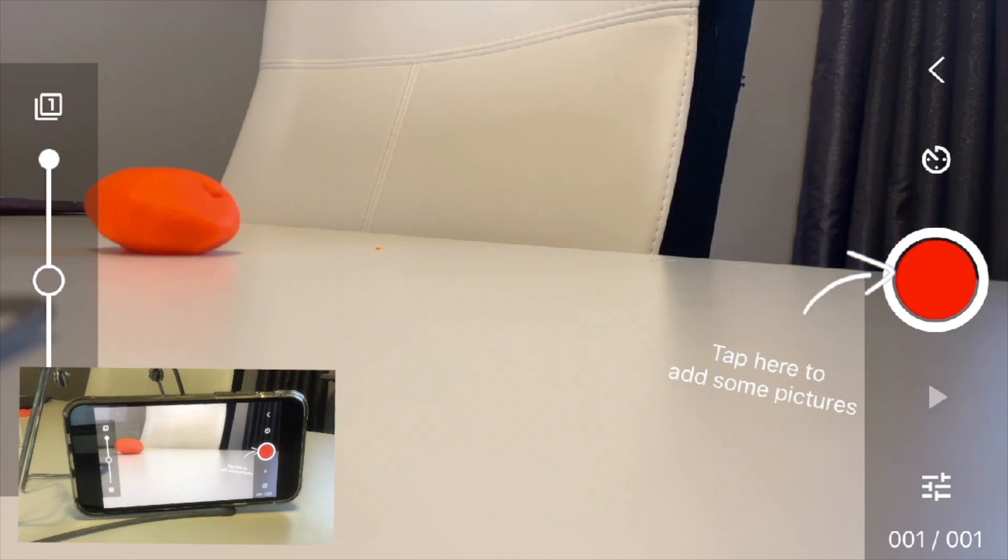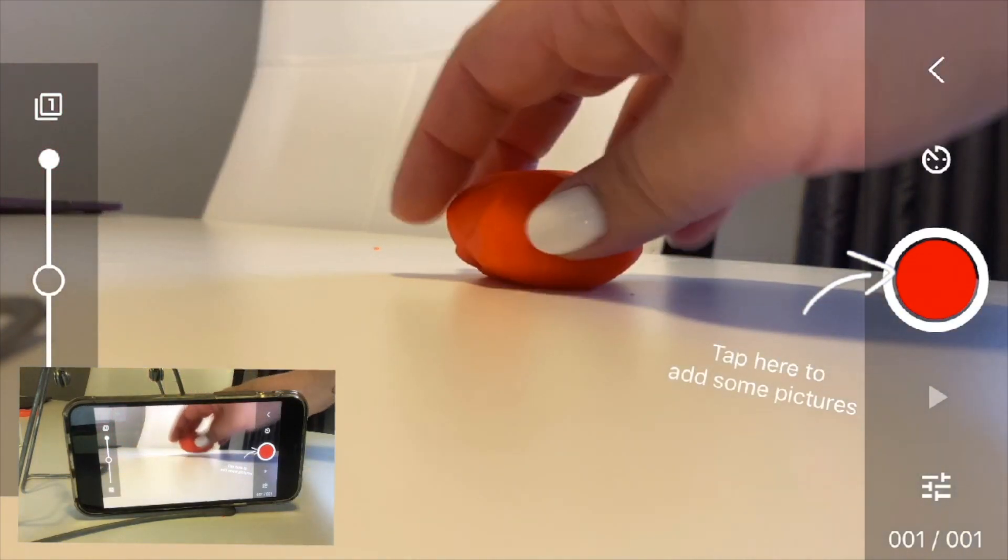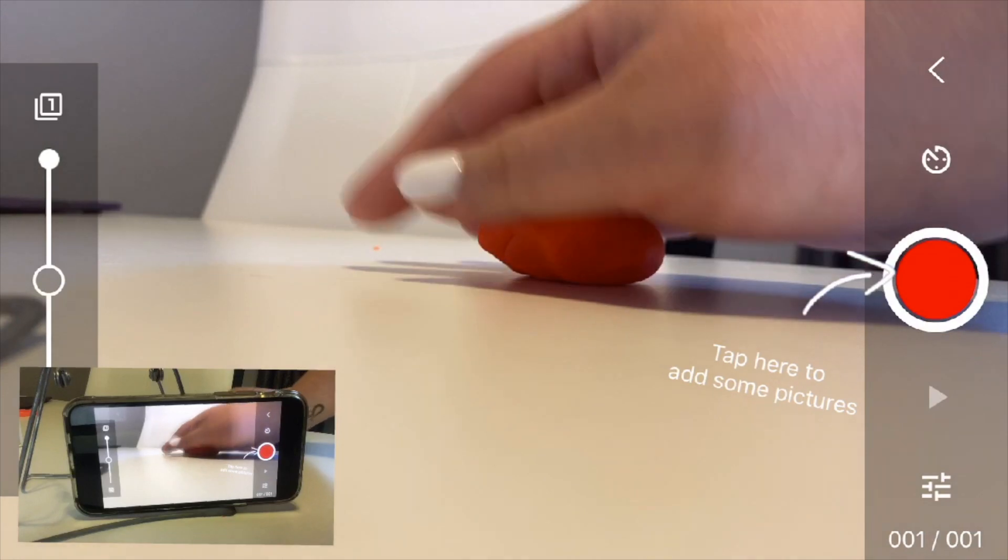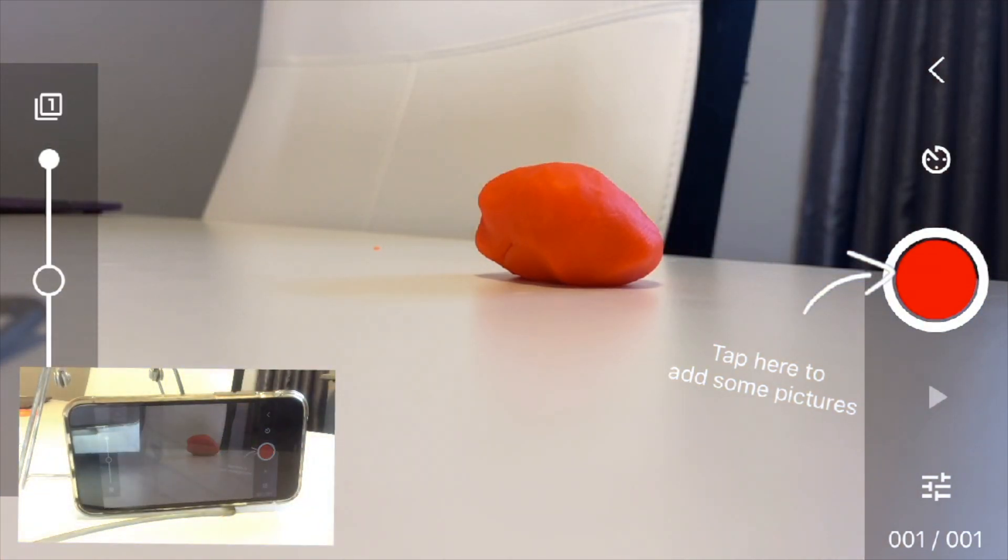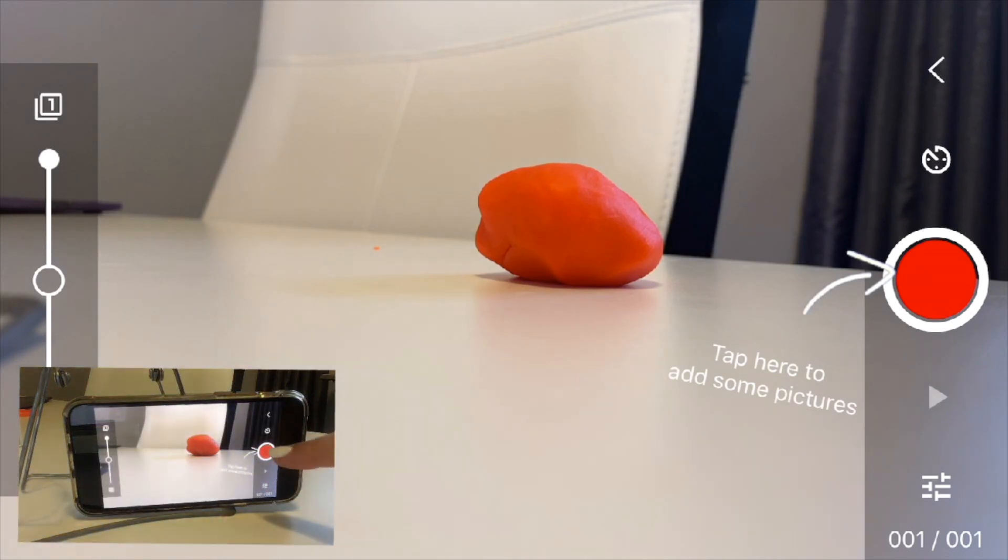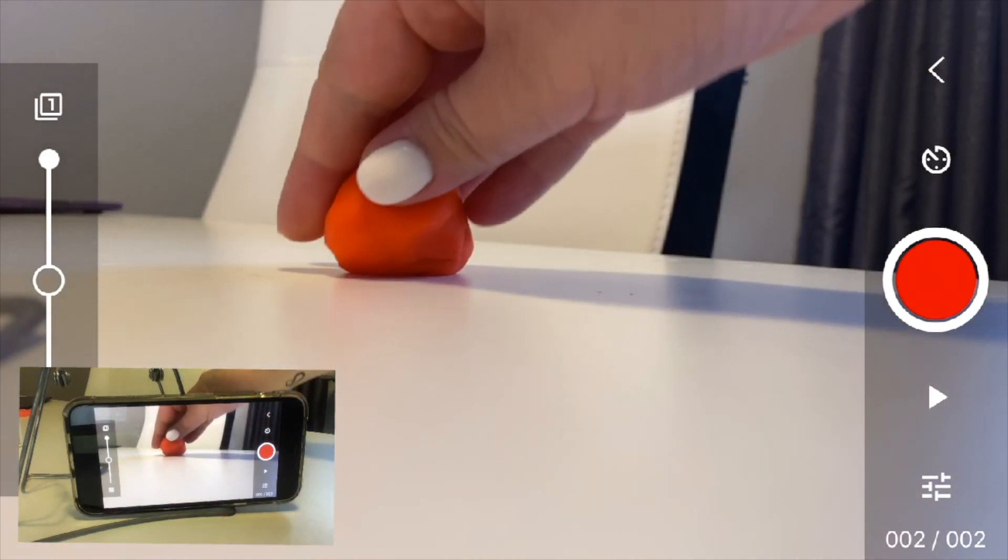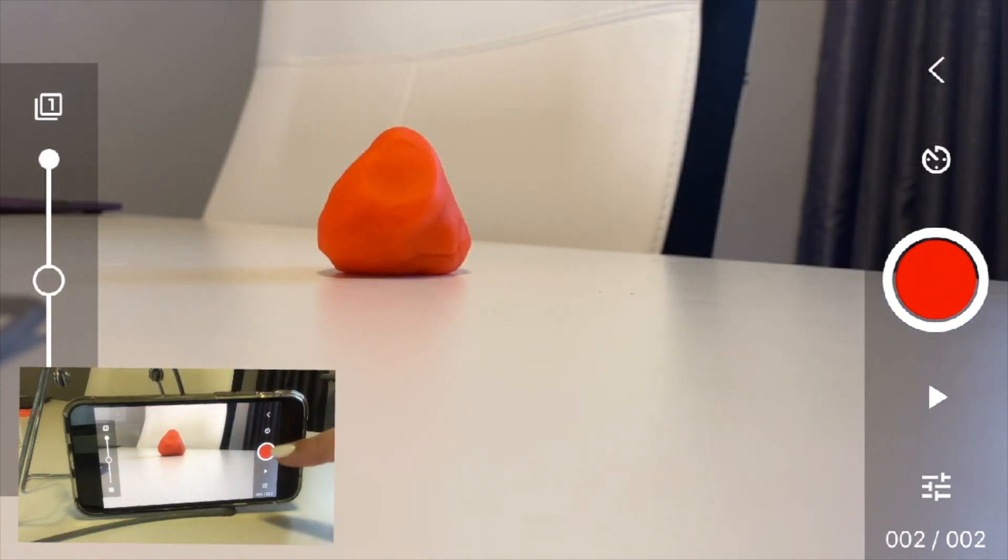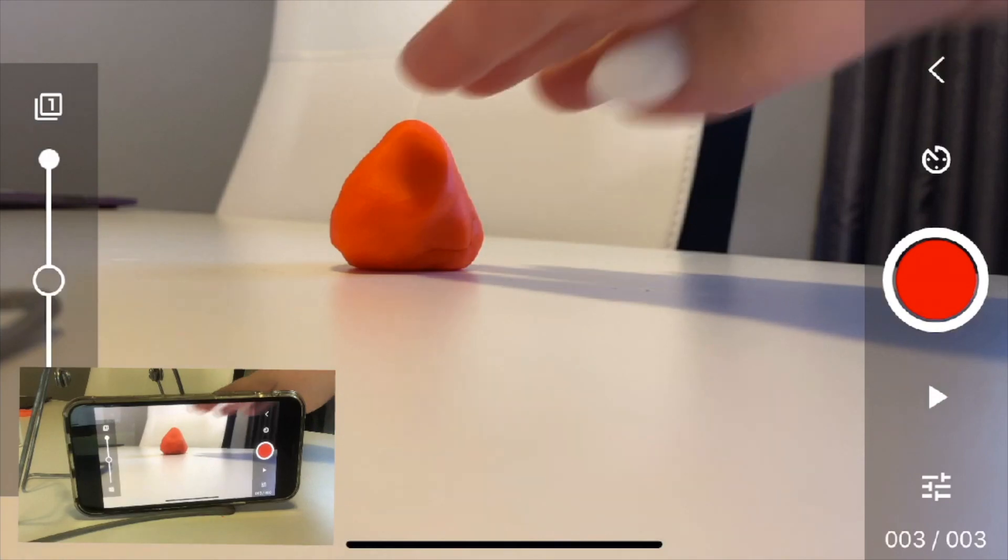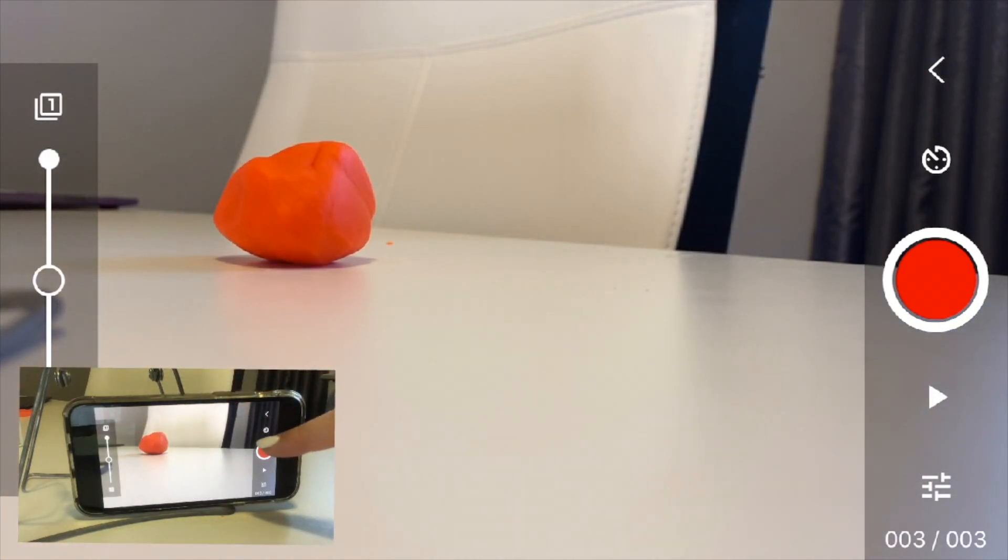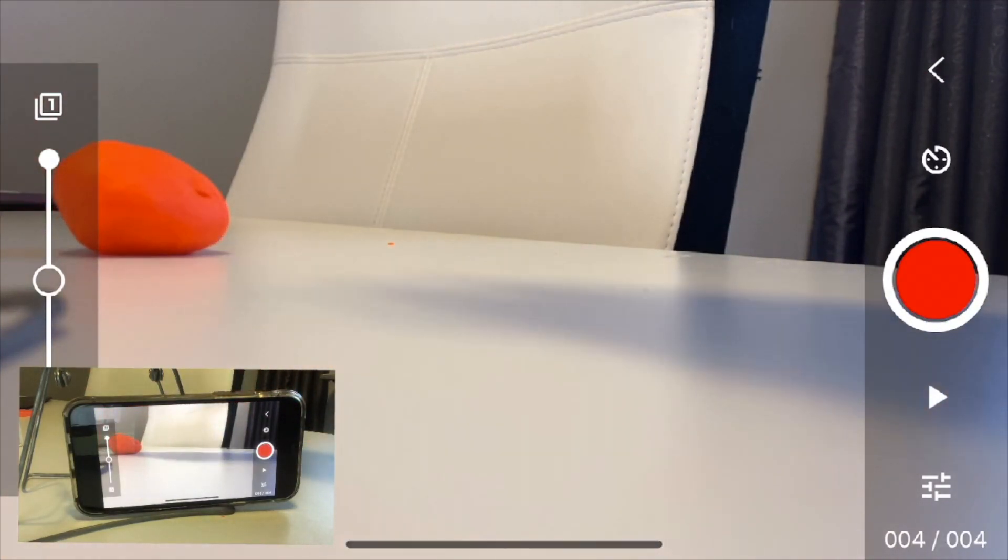All right, so what you do - the big part of a stop motion is only moving your subject a little bit at a time. So every time you move it, you're going to hit the little camera button. It's going to click, move out of the way, move it one little bit, click, move it, click, move it.